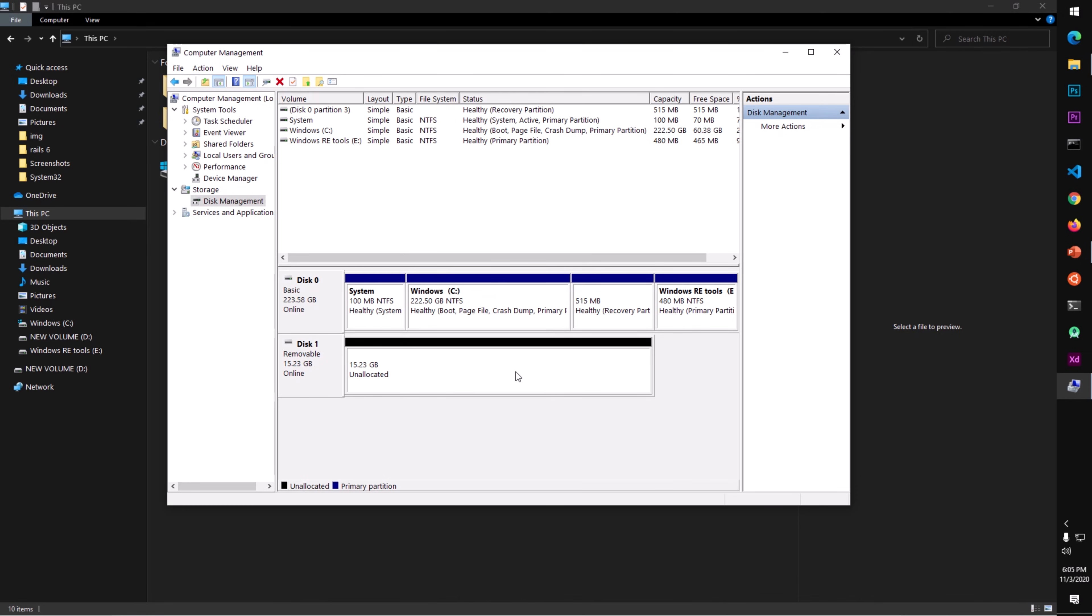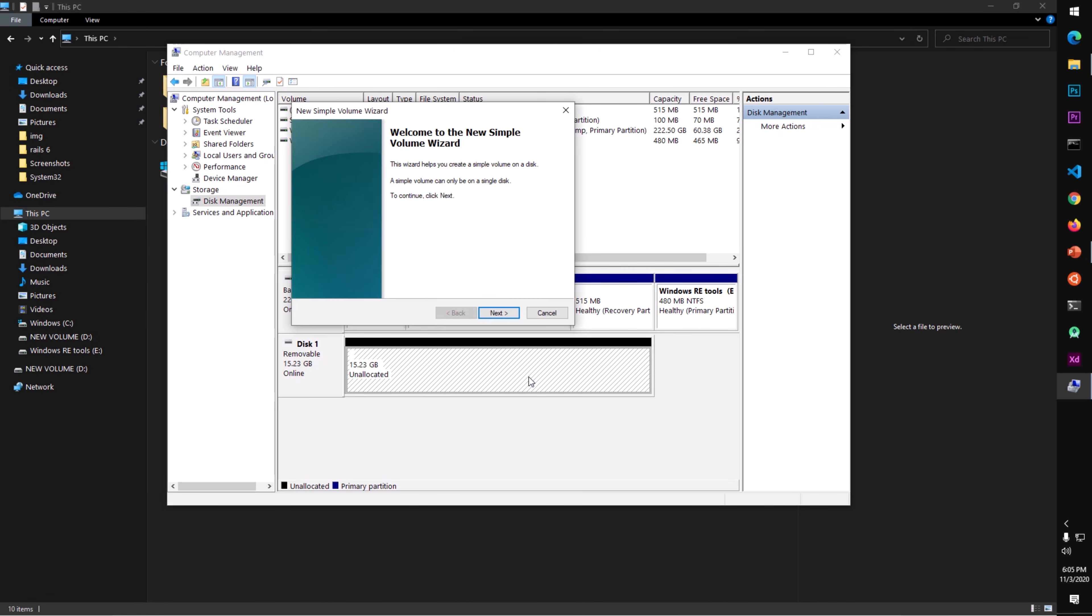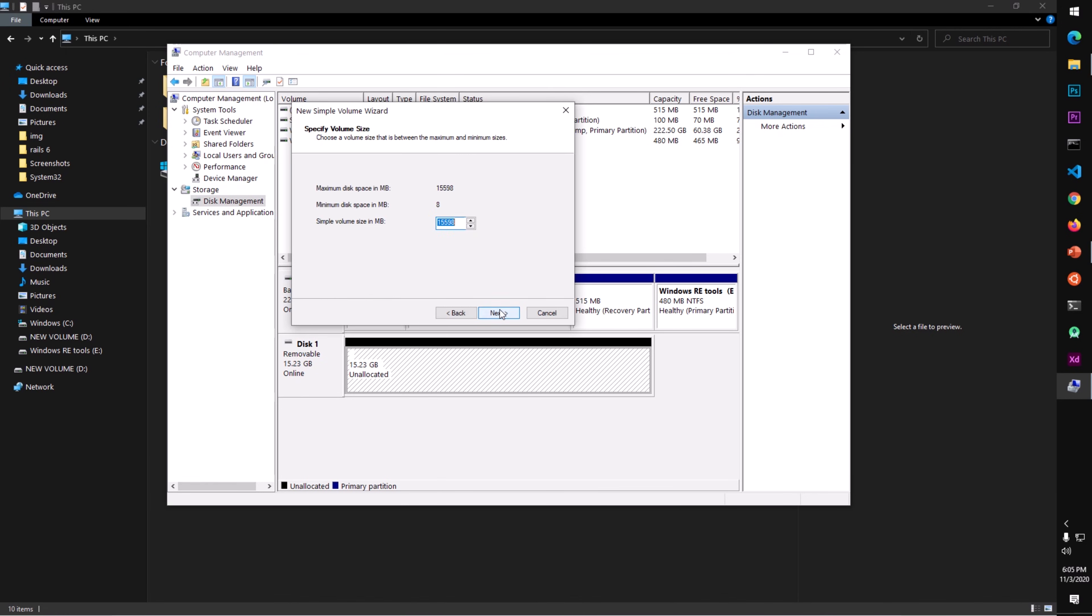To make a partition, you simply right-click and click New Simple Volume. This is the New Simple Volume Wizard. Say Next. Here this is 16GB. I can replace the 15 by 7 or 8, and this will partition almost in half.